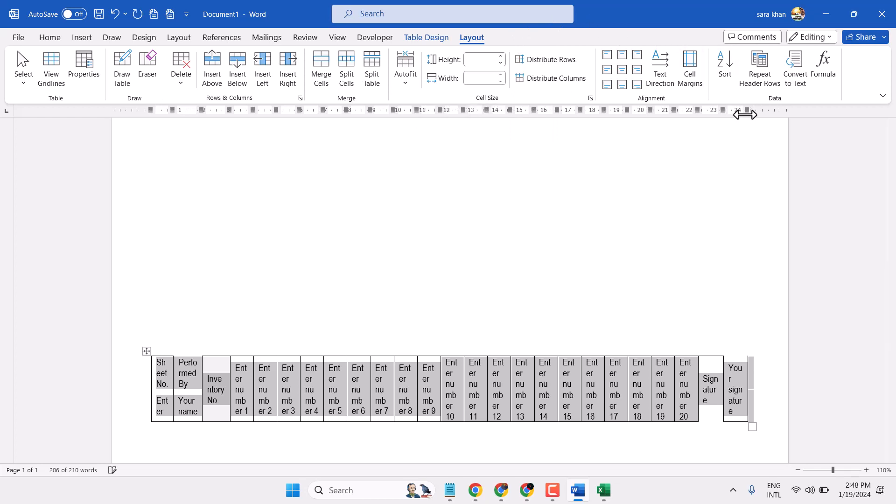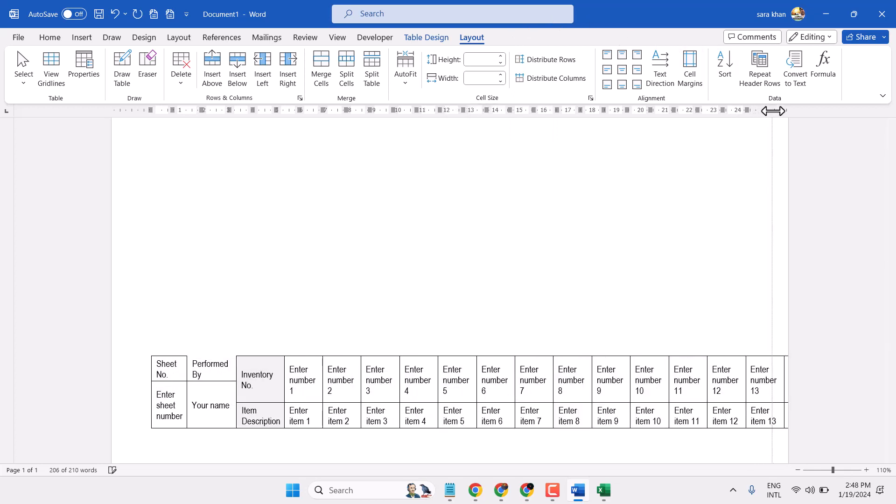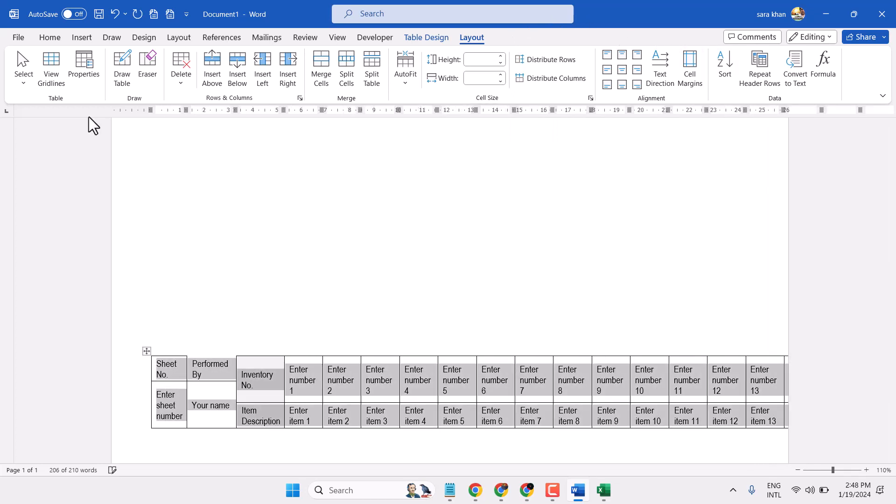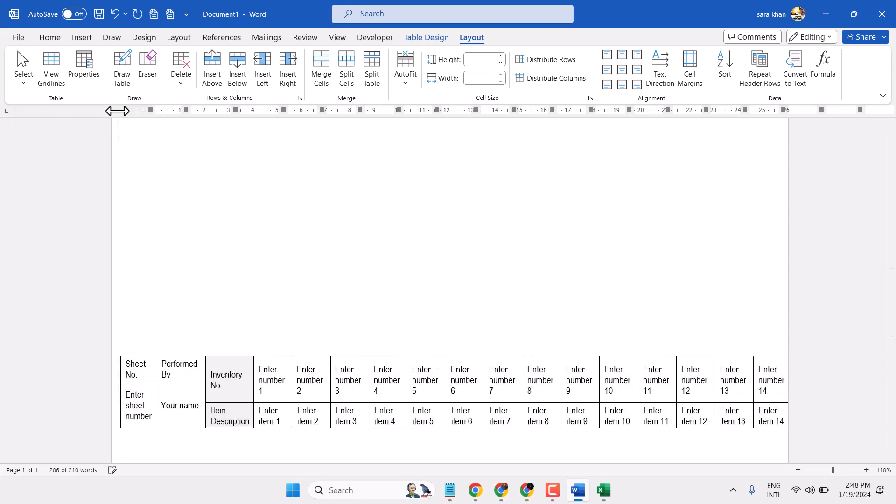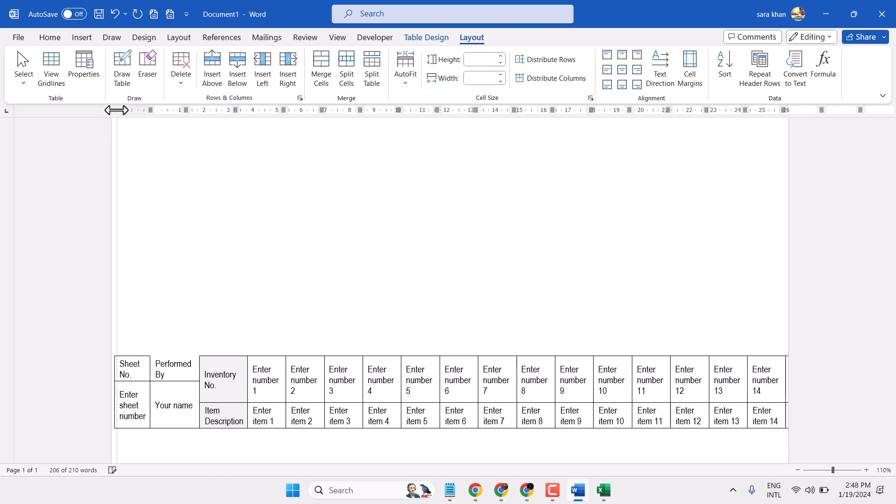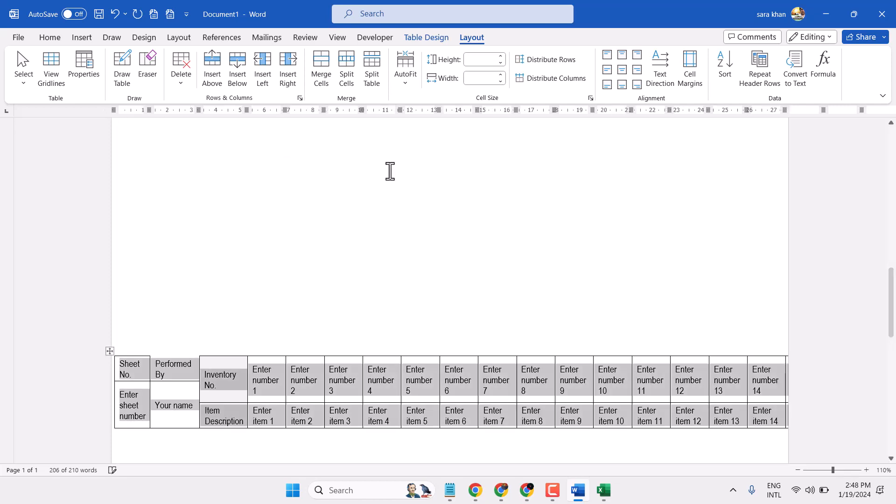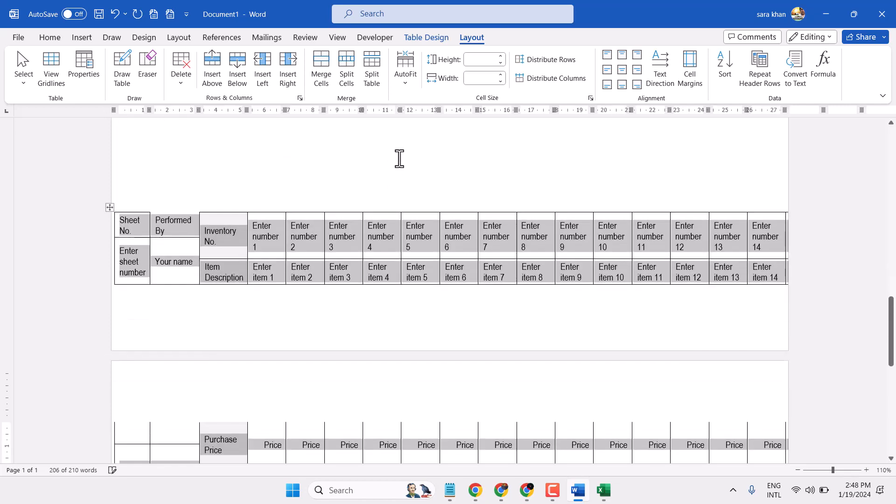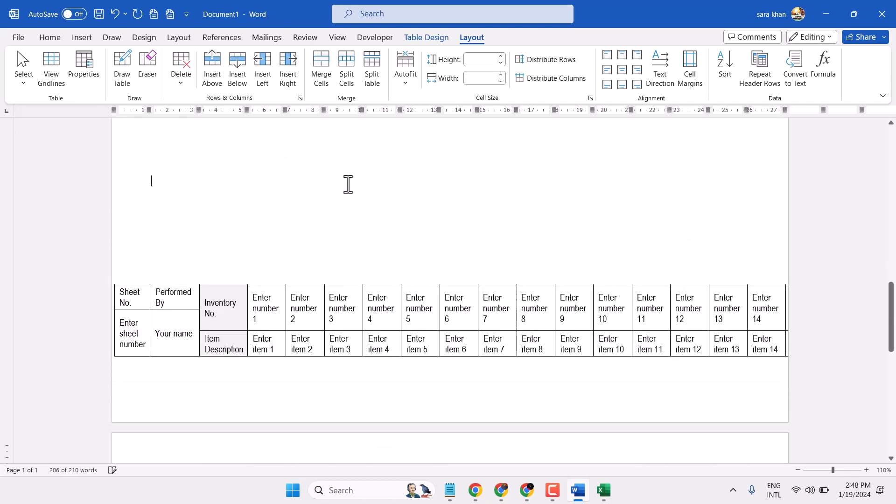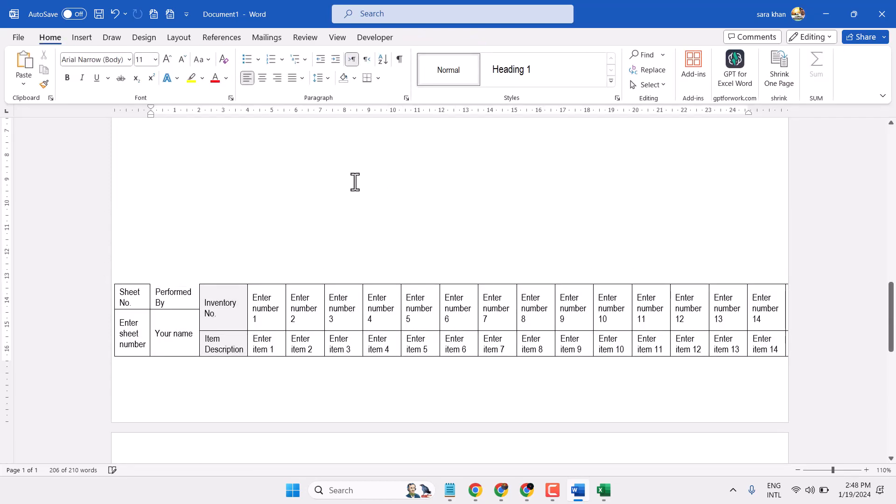So this way you can transpose a table in Microsoft Word document. Thanks for watching, comment if this video was useful for you.